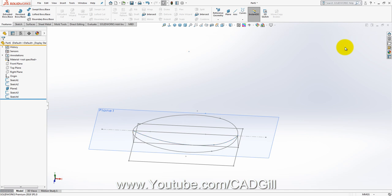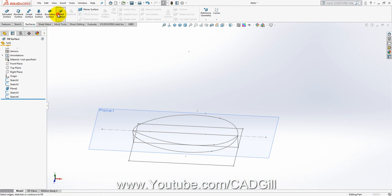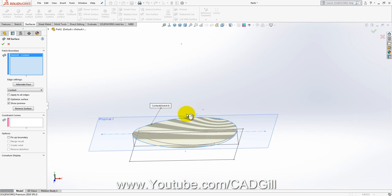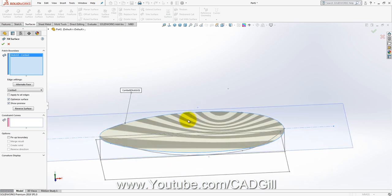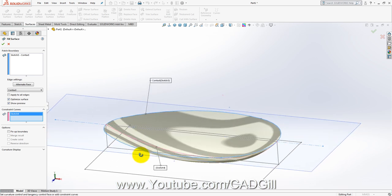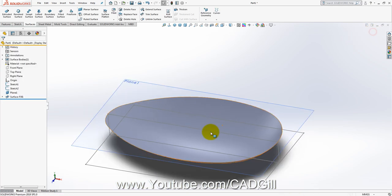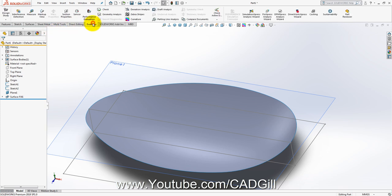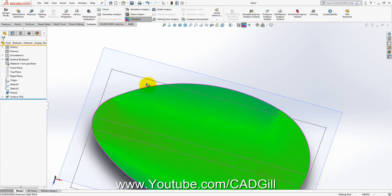Now we have to create the surface. There are many ways we can do it, but the best way is to use the Filled Surface command. Click on Surfaces, then Filled Surface, and select this profile. Since we have not selected our constraint curve it will just create a planar surface, so in Constraint Curves select this profile. As you can see, the curvature of the spoon is now applied. Let's check the curvature analysis — this looks nice.